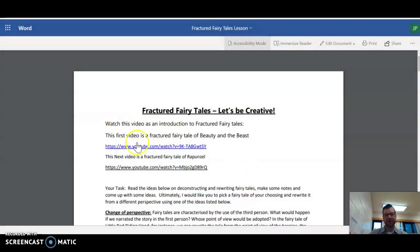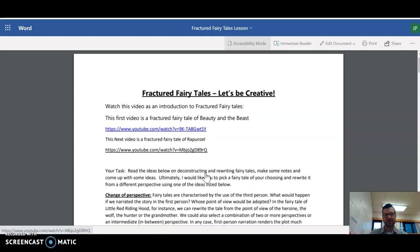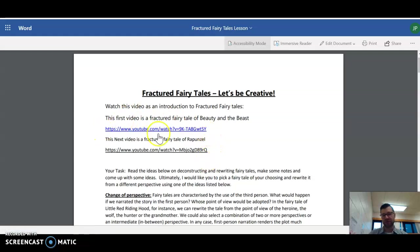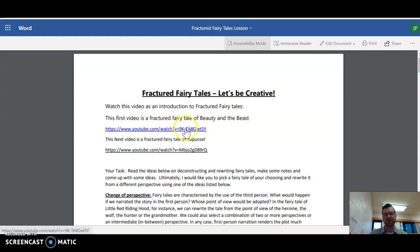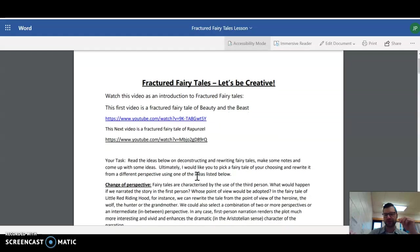There's a couple videos here that you can watch as an idea and an example to fractured fairy tale. So I would start with that. I'd probably pause this video now and watch one of these videos. The first one is Beauty and the Beast and the next one is on Rapunzel. Watch one or the other, whatever you want.